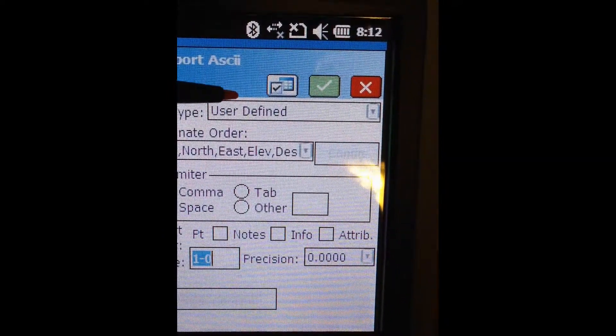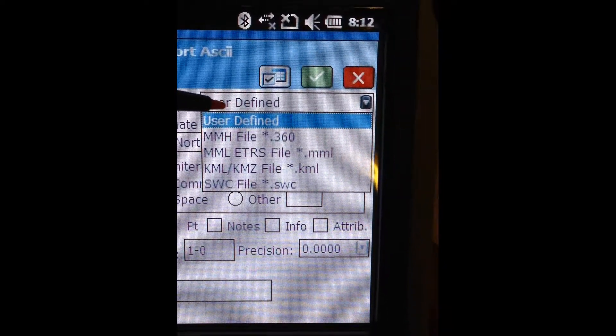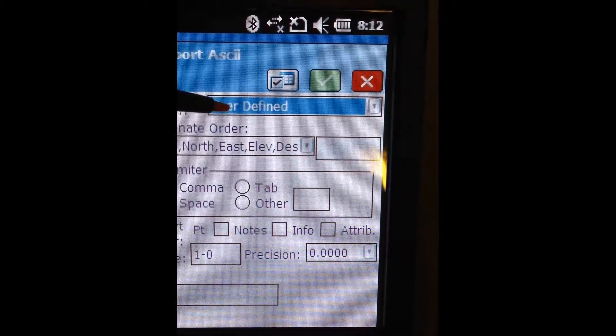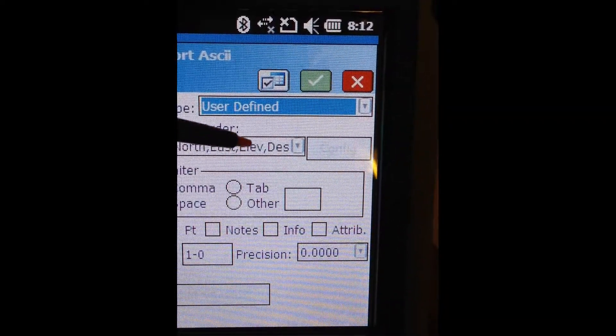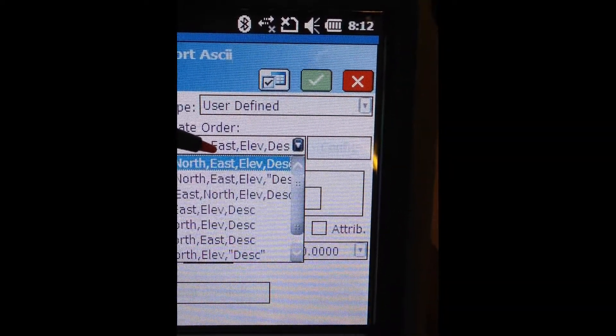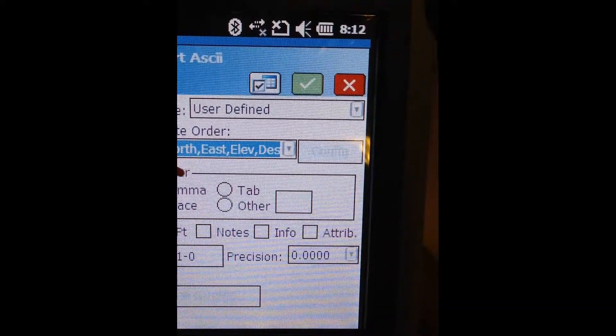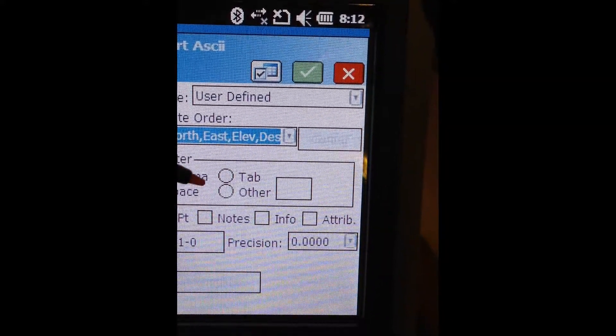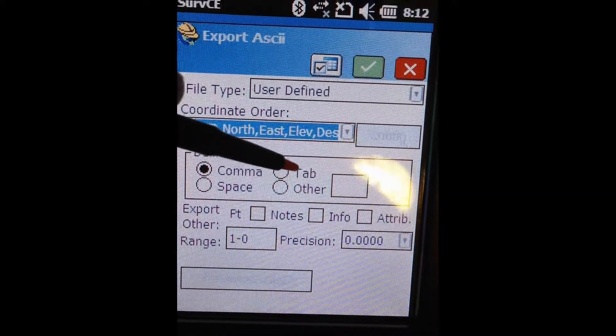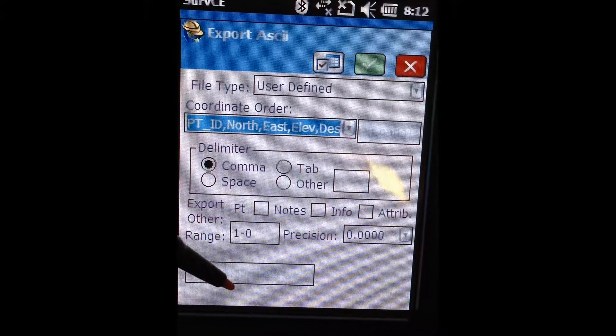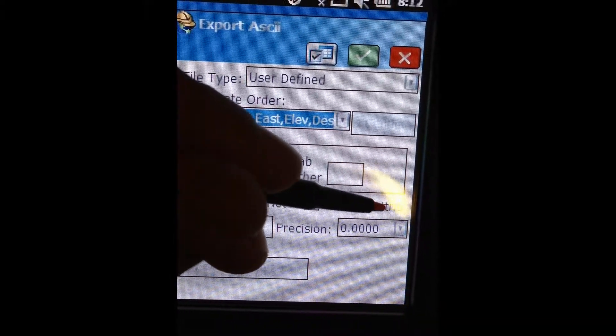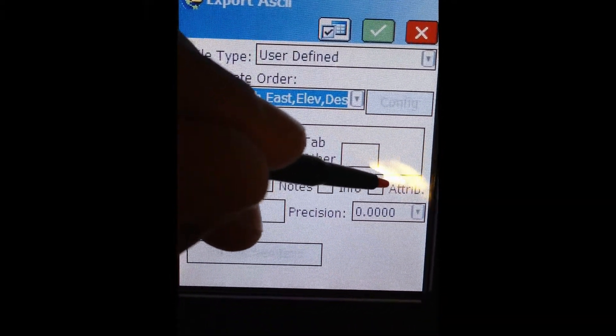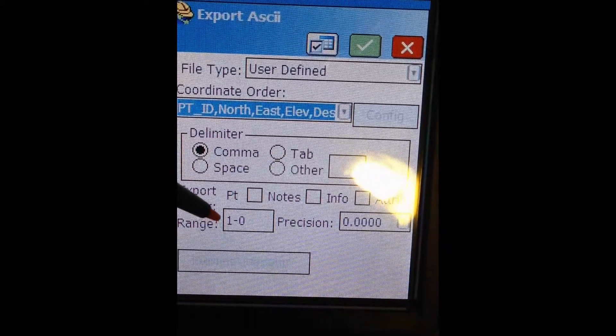So in here, we can choose what file type we're going to export, the coordinate order in the file that we export, the type of delimiter we're going to use in the file, and we can choose to include other characteristics about the point.